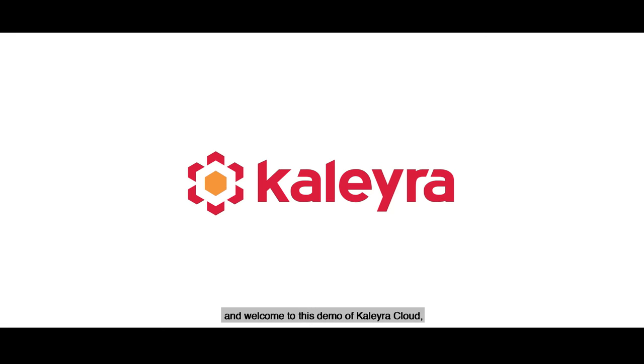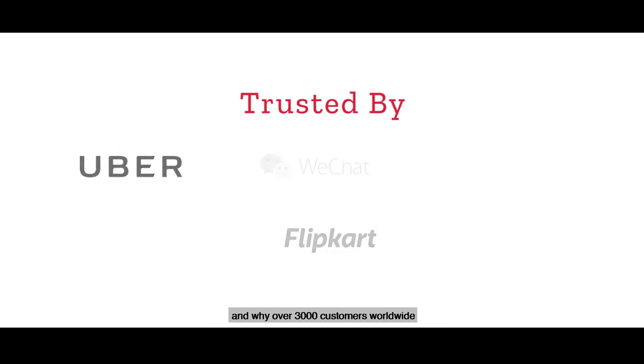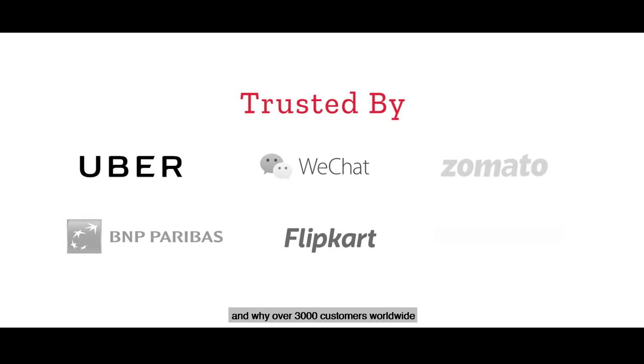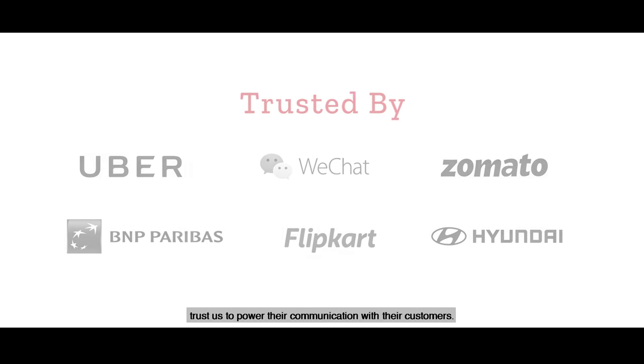Hi there, and welcome to this demo of Calera Cloud. Thank you for taking the time to see what we do and why over 3,000 customers worldwide trust us to power their communication with their customers.